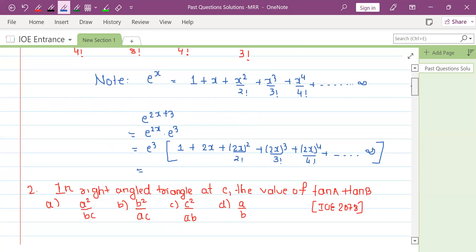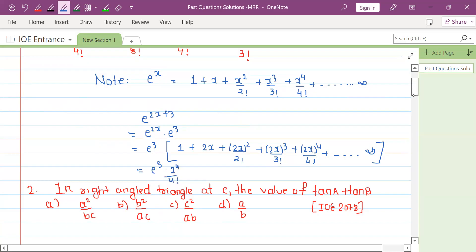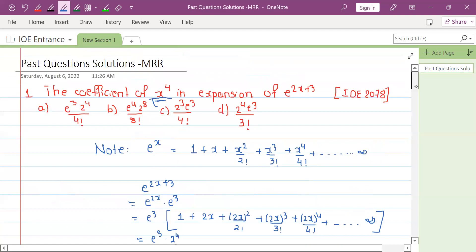We need the coefficient of x to the power 4, which involves the term with x to the power 4 divided by 4 factorial in the expansion.